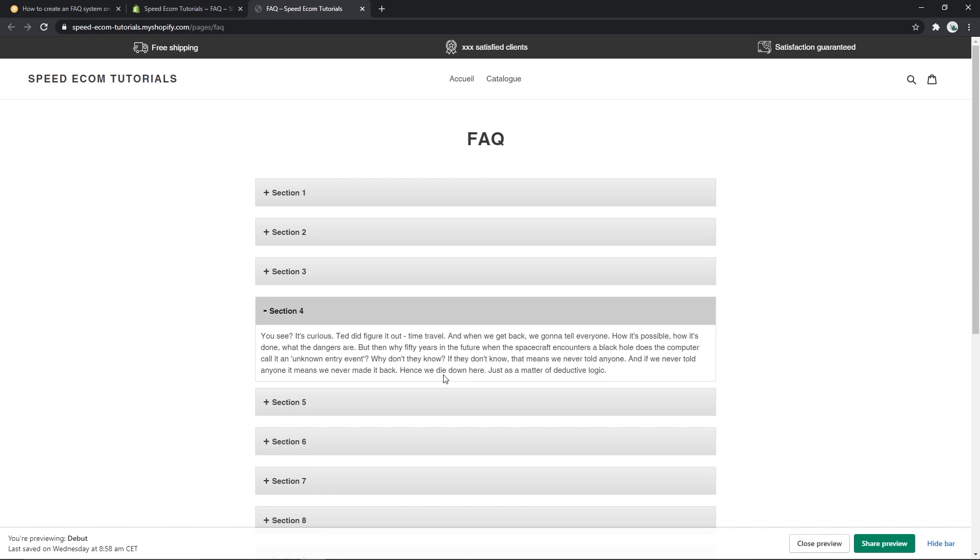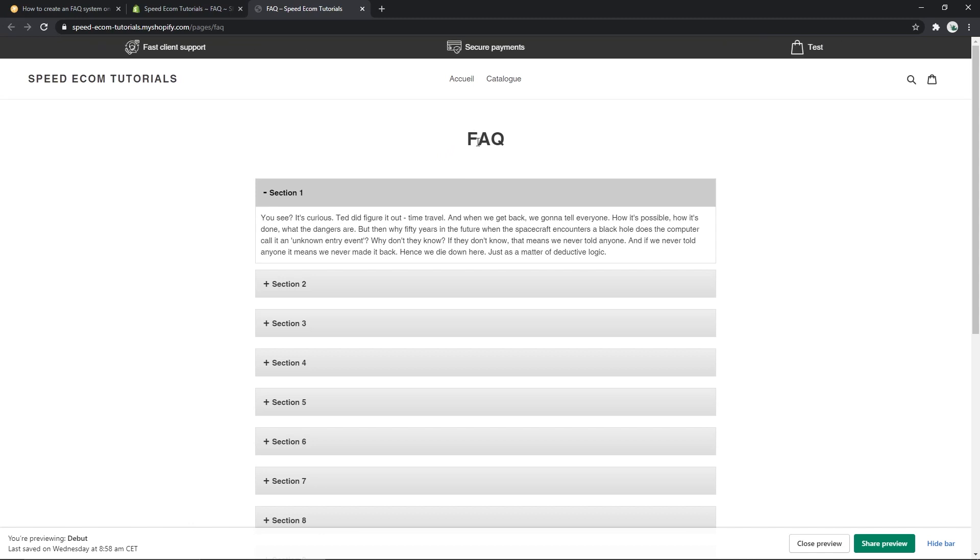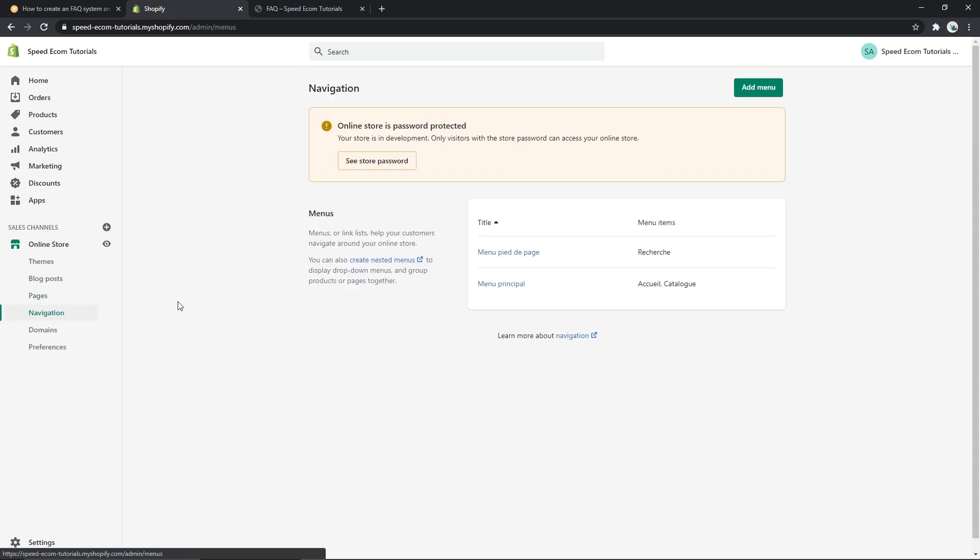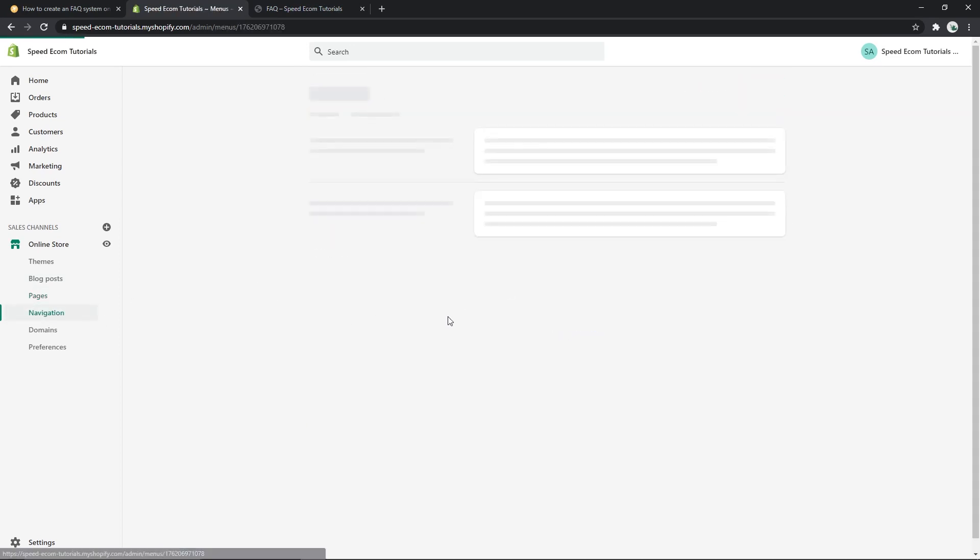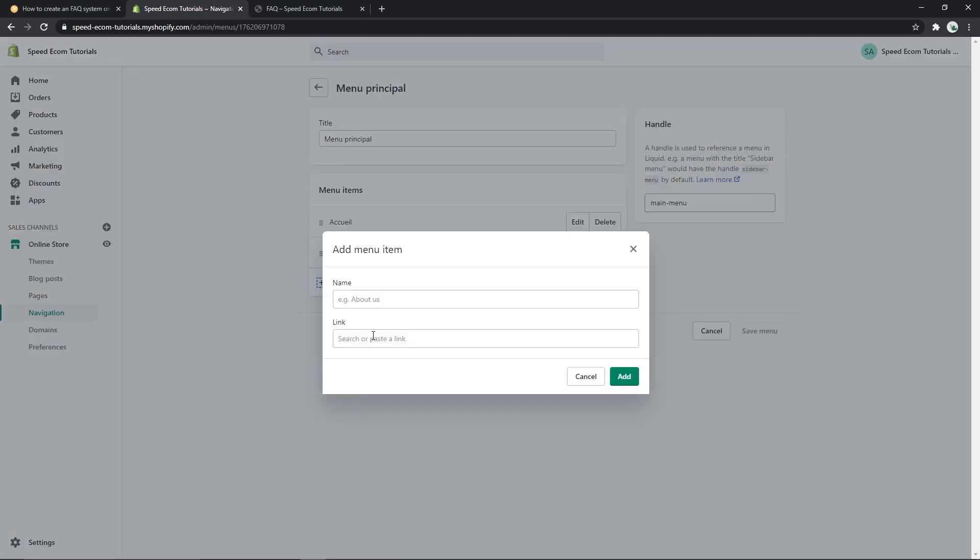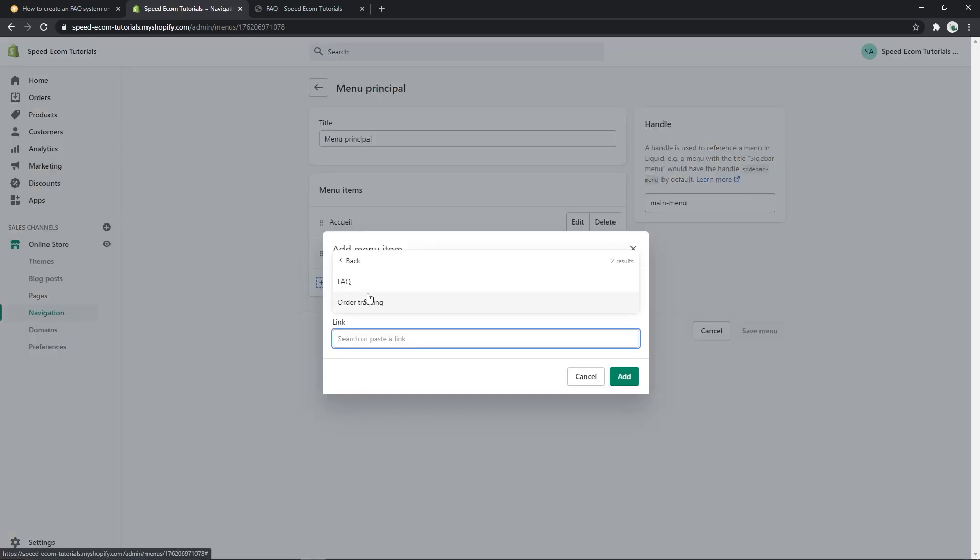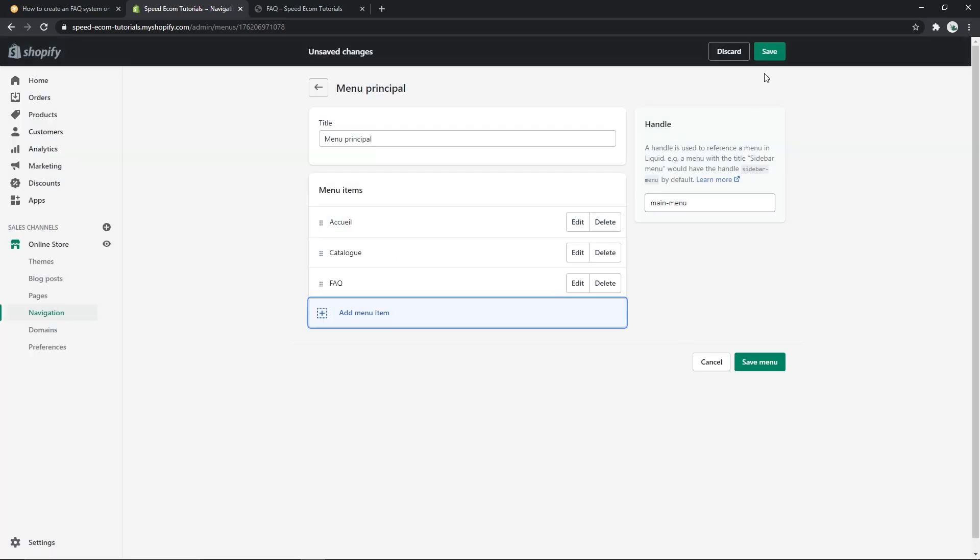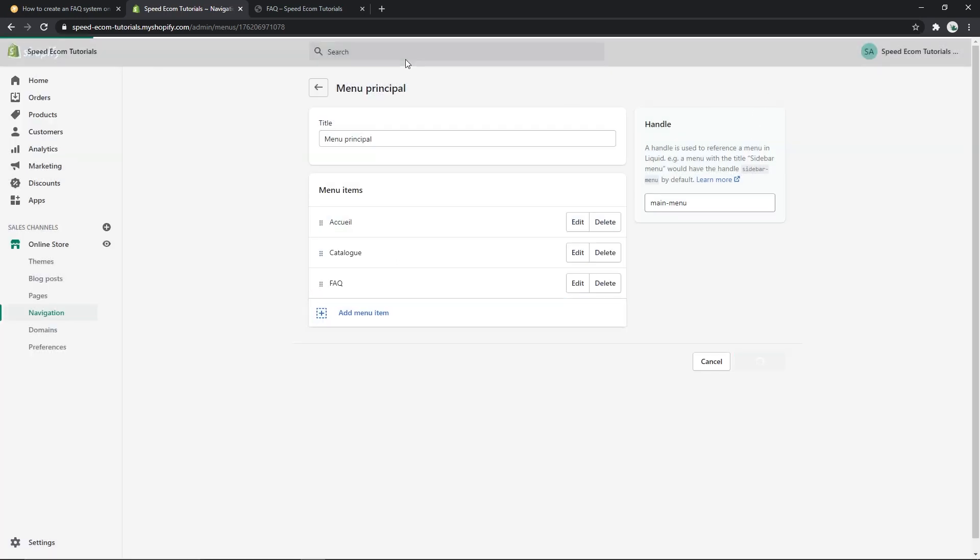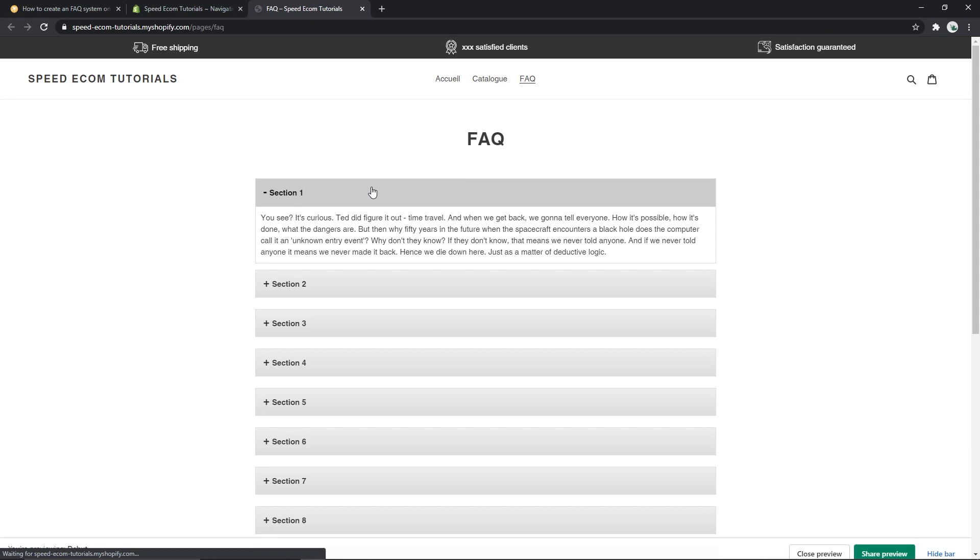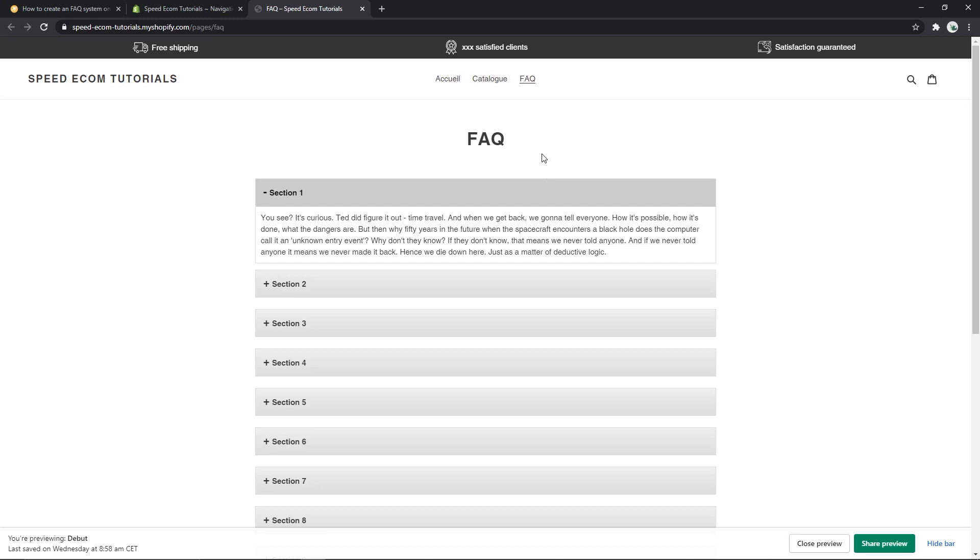Now the next step is to add the FAQ page to your navigation menu. Indeed, you need to give your clients access to this page. So let's say we want to add the page on the header menu. For that we will have to go to navigation, select the menu, and add menu item. Here we will pick the page FAQ, add, save, and then refresh the page. There you go, we have the FAQ page in the navigation header menu.